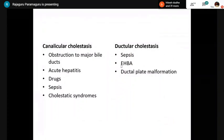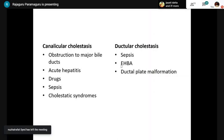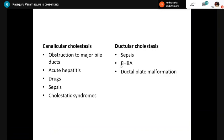Ductular cholestasis is seen in sepsis in adults and children. Extrahepatic biliary atresia in infants and ductal plate malformation will also show ductular cholestasis. Canalicular cholestasis will be seen in all other types of cholestasis syndromes.